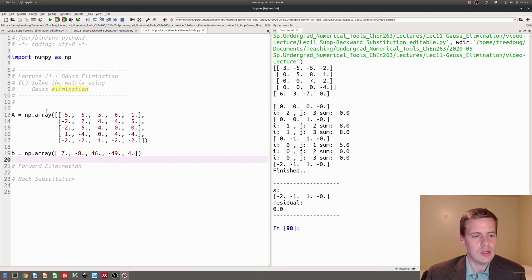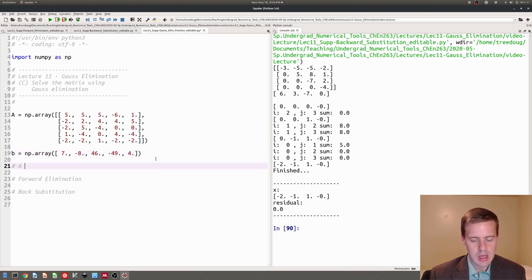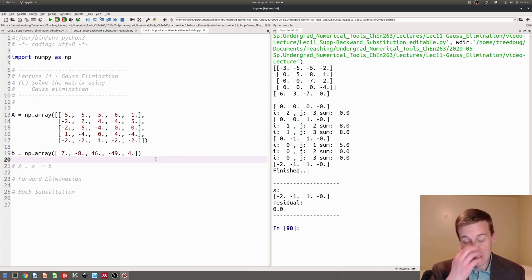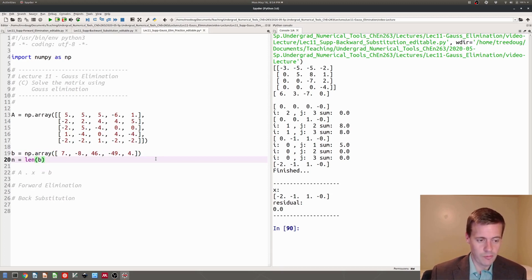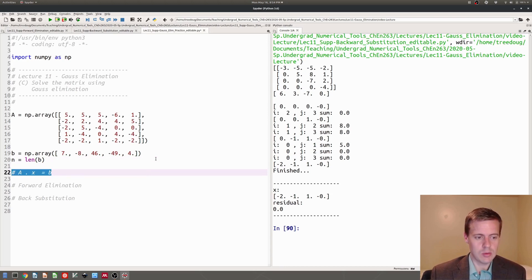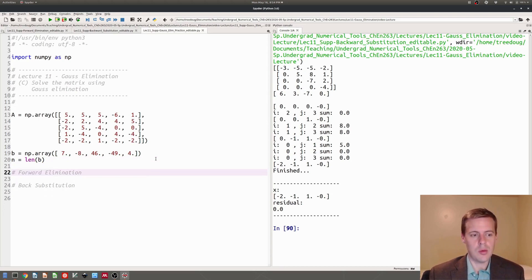So here I have an A array and a B array that I've defined, and remember that this is for the problem A dot X is equal to B. This is a square system — it's a 5 by 5 system — so let's go ahead and define our length of B for our N, which is going to be useful.